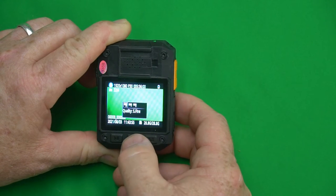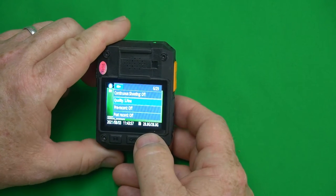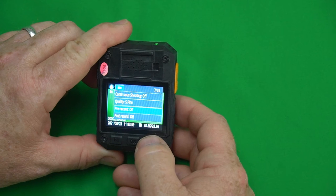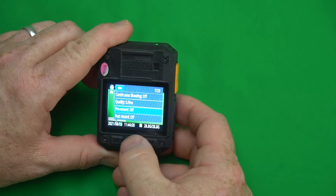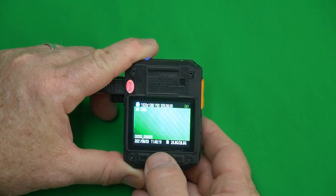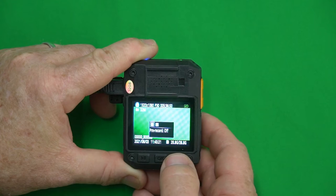Picture quality super fine. You have super fine, fine, and normal. We'll leave it a super fine.